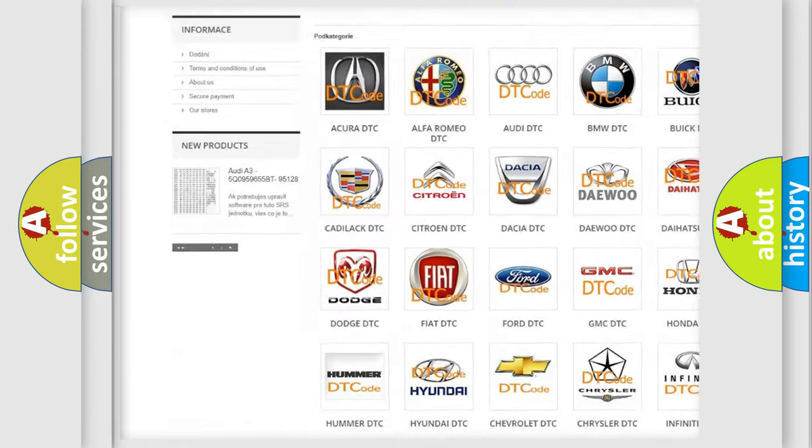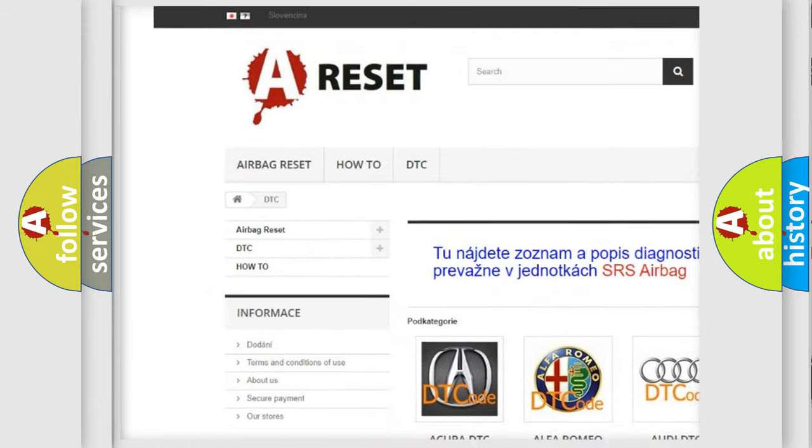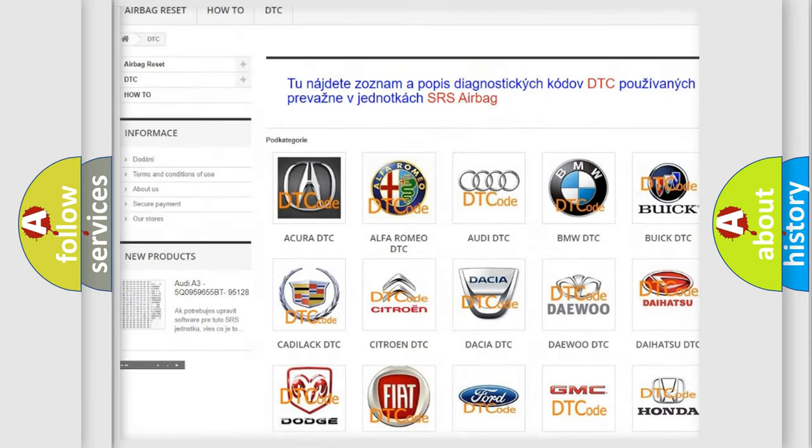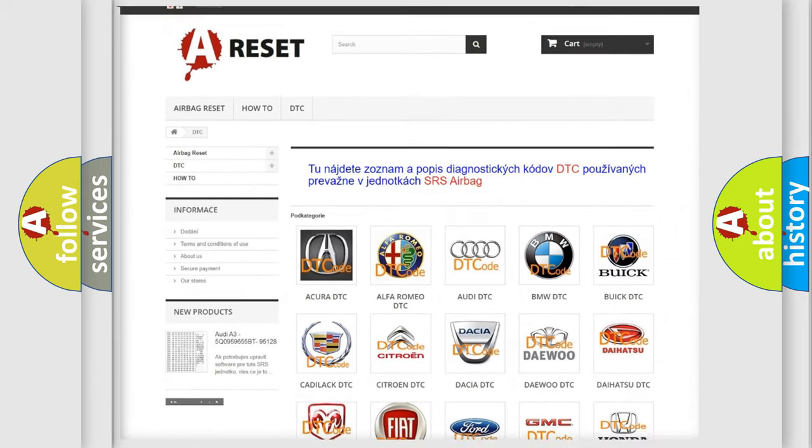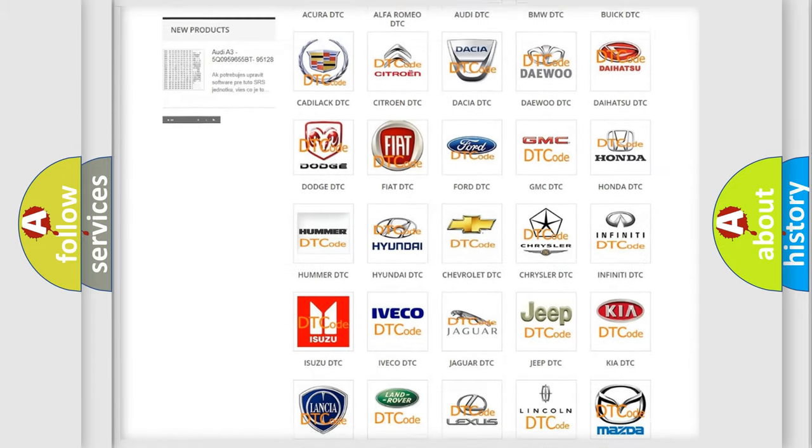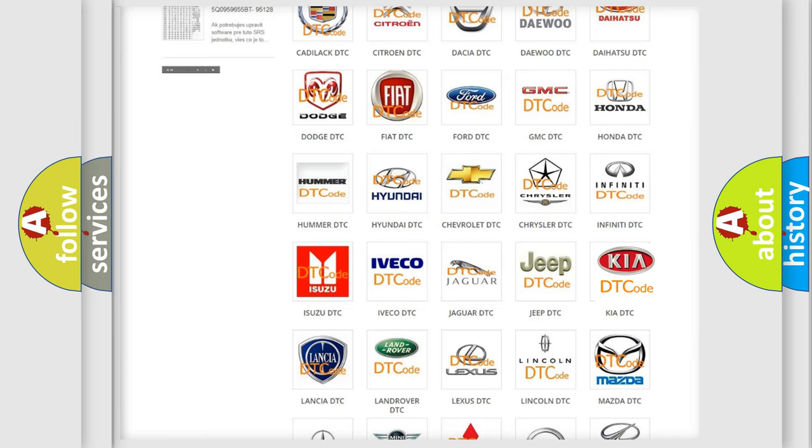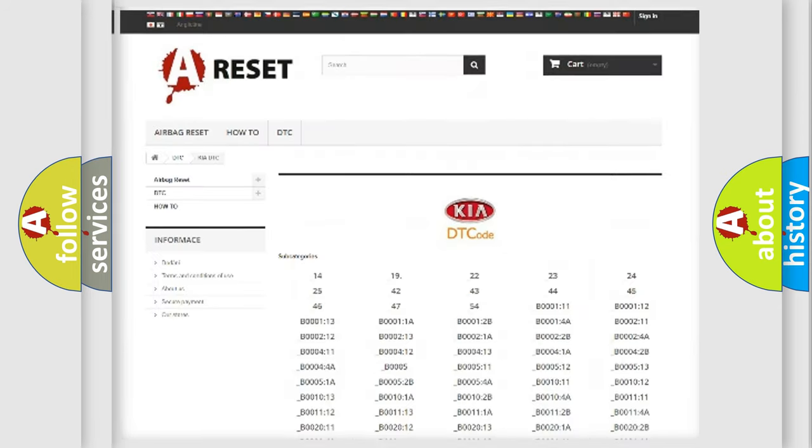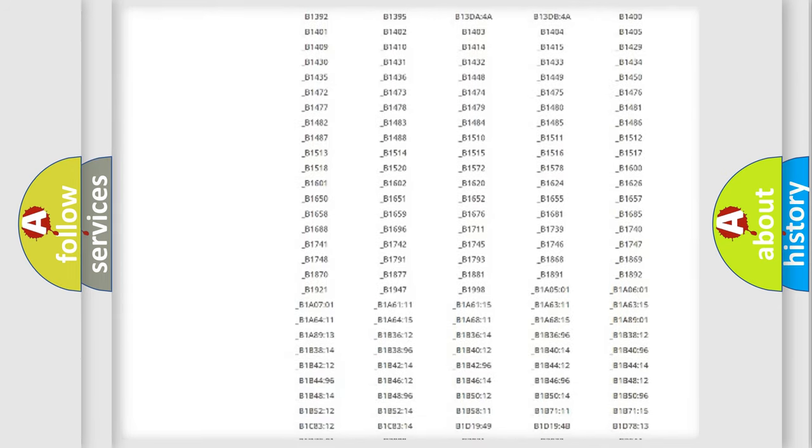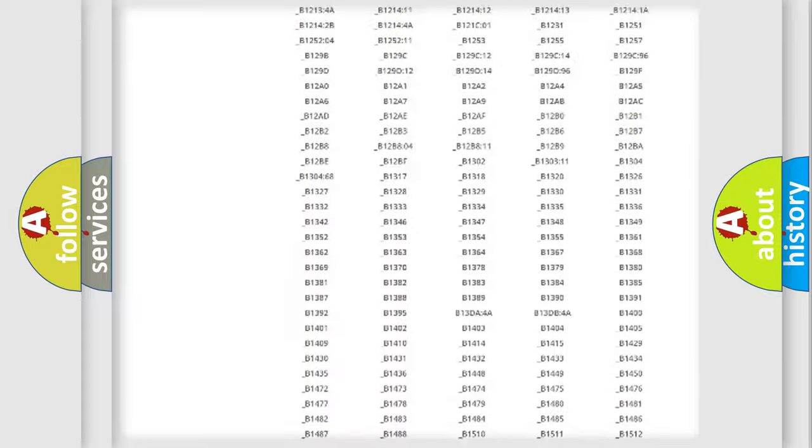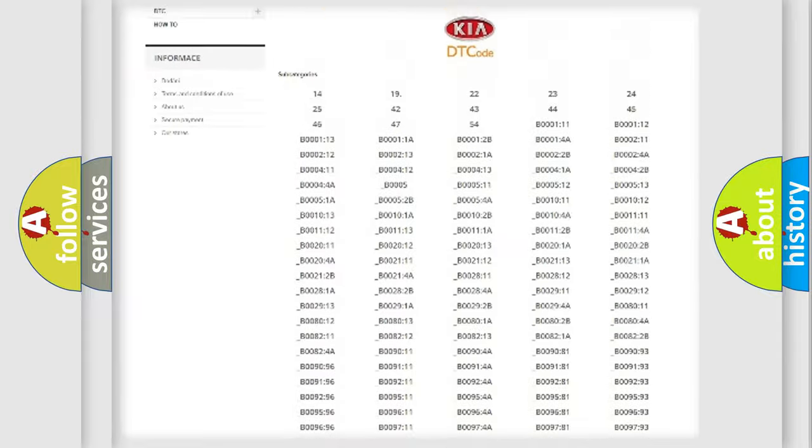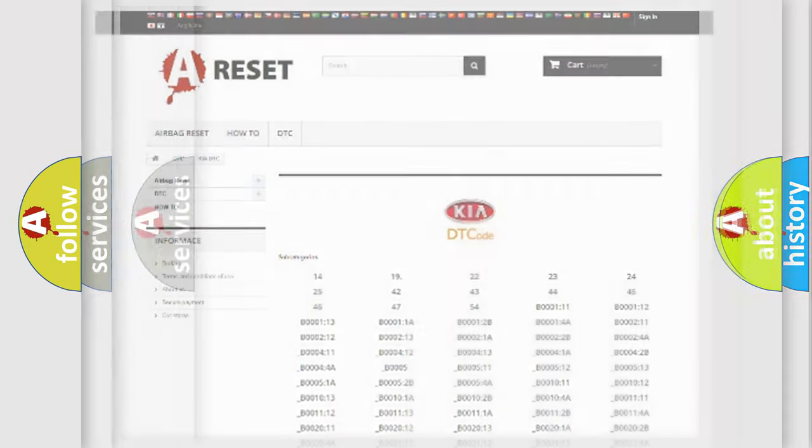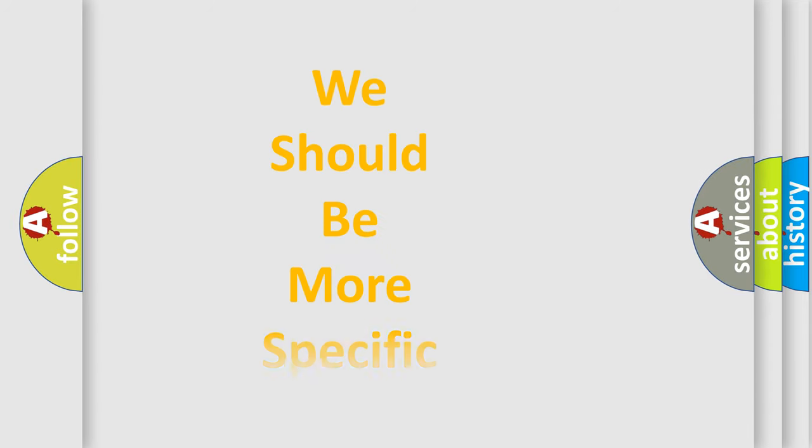Our website airbagreset.sk produces useful videos for you. You do not have to go through the OBD2 protocol anymore to know how to troubleshoot any car breakdown. You will find all the diagnostic codes that can be diagnosed in vehicles, and many other useful things.